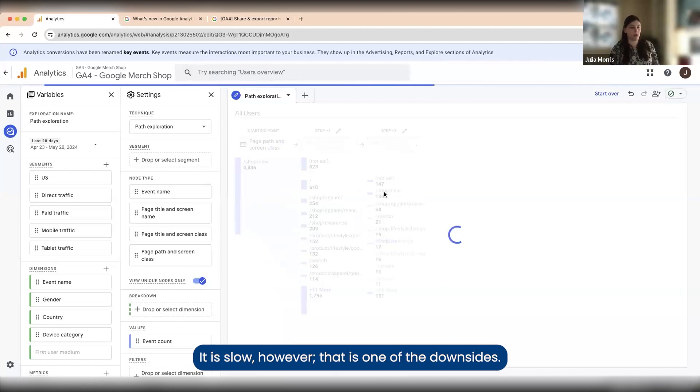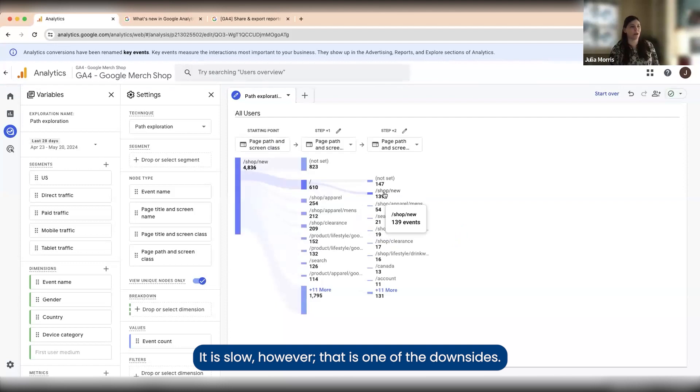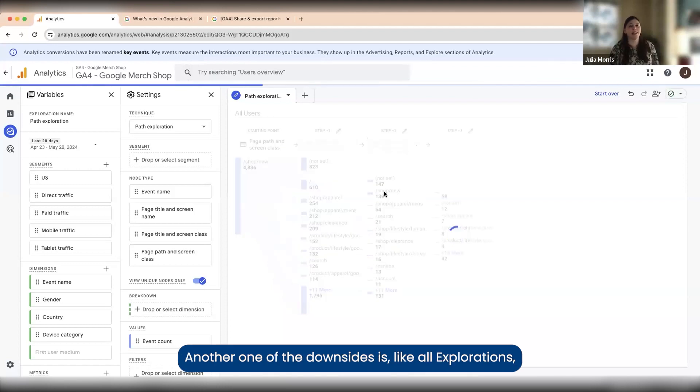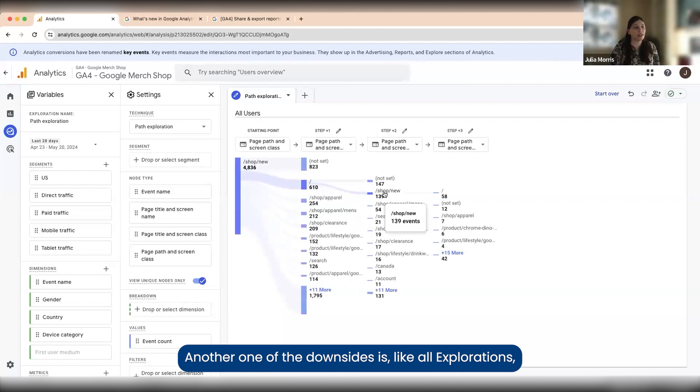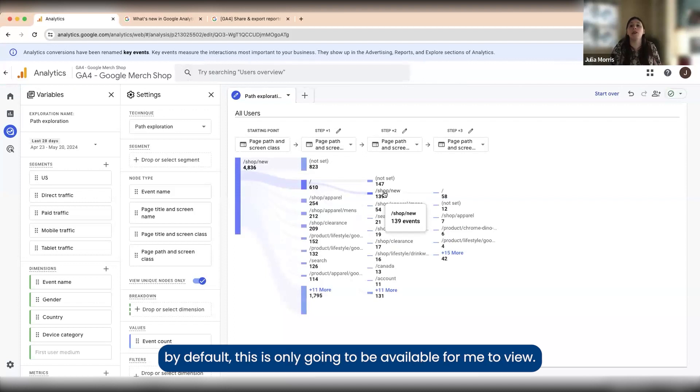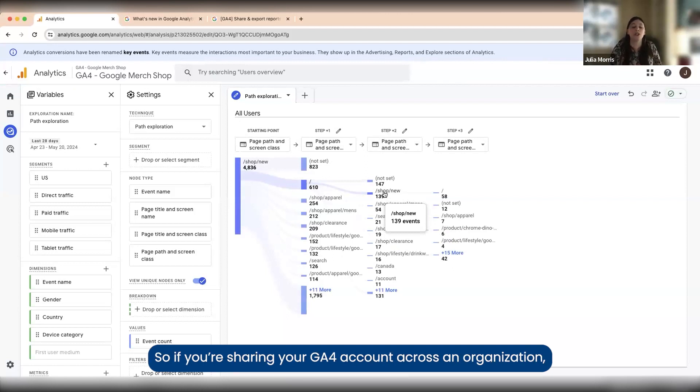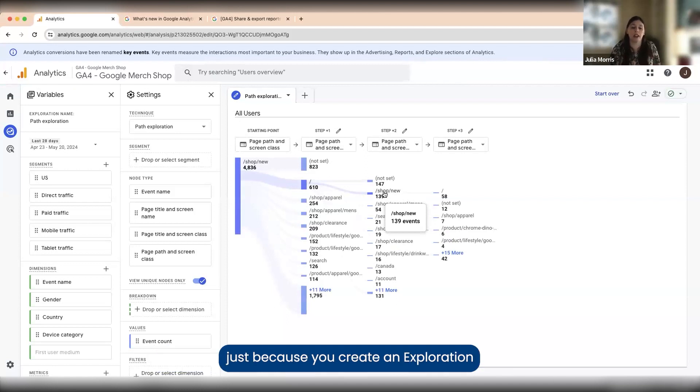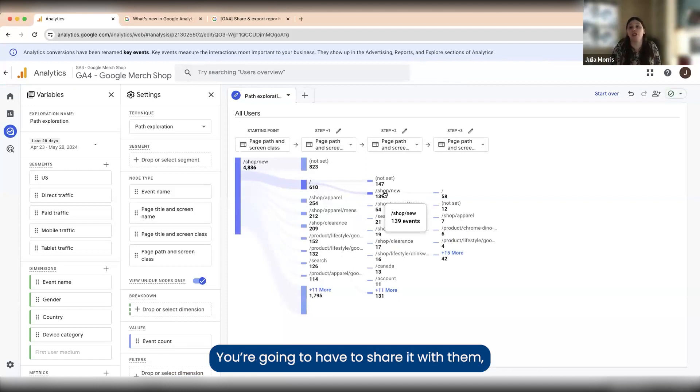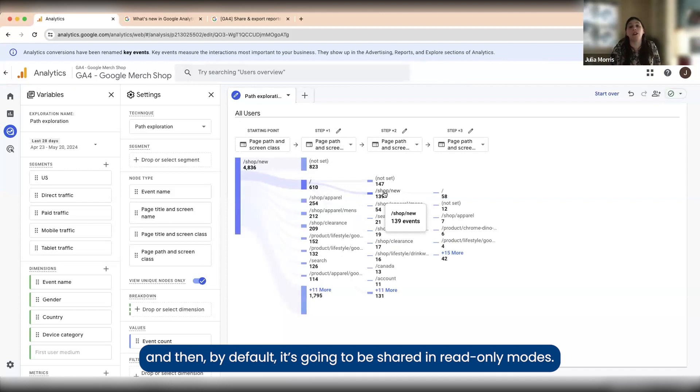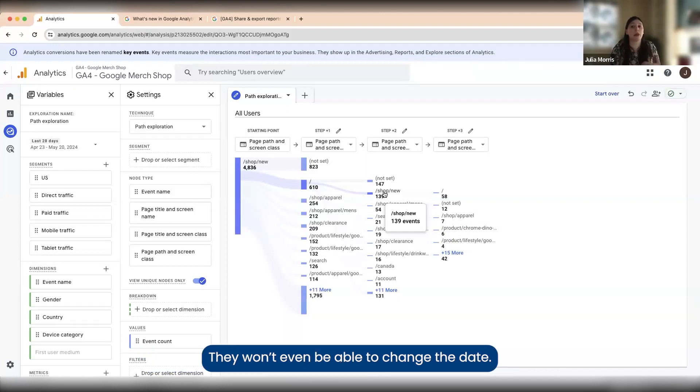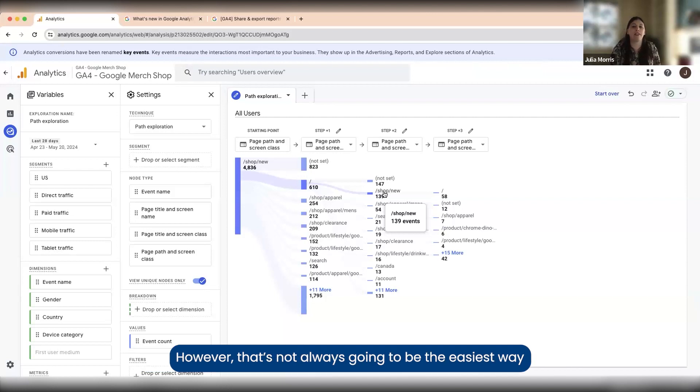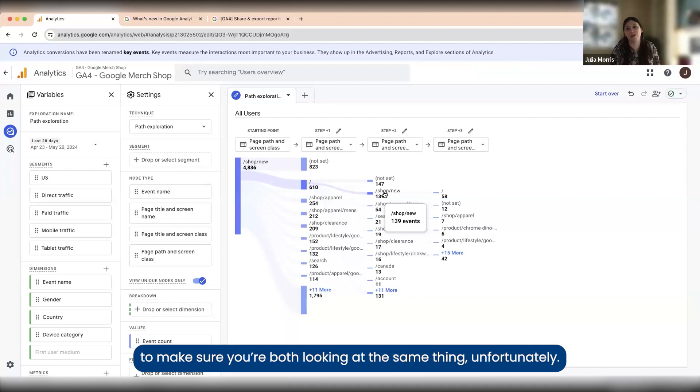That is one of the downsides. Another downside is, like all explorations, by default this is only going to be available for me to view. By me, I mean the user that I'm currently signed in as. If you're sharing your GA4 account across an organization, just because you create an exploration doesn't mean your teammate is going to be able to see it. You're going to have to share it with them, and by default it's going to be shared in read-only mode, so they won't even be able to change the date. That's not always going to be the easiest way to make sure you're both looking at the same thing.